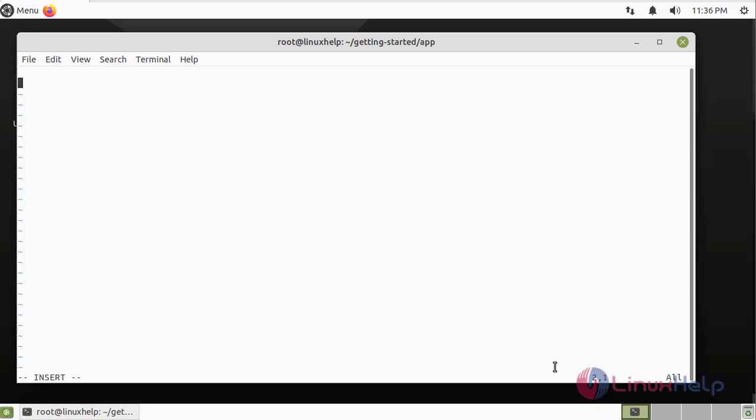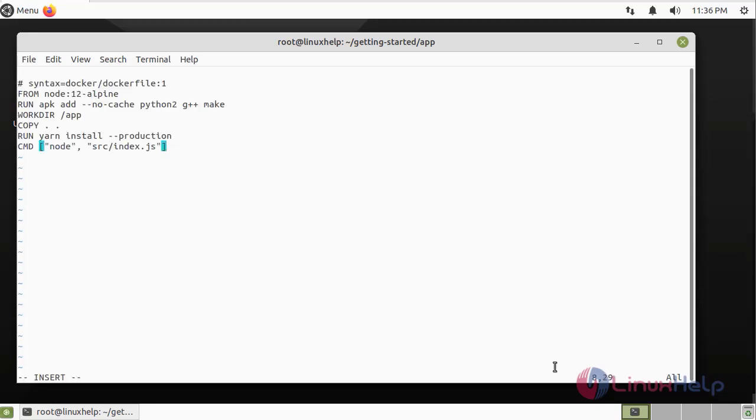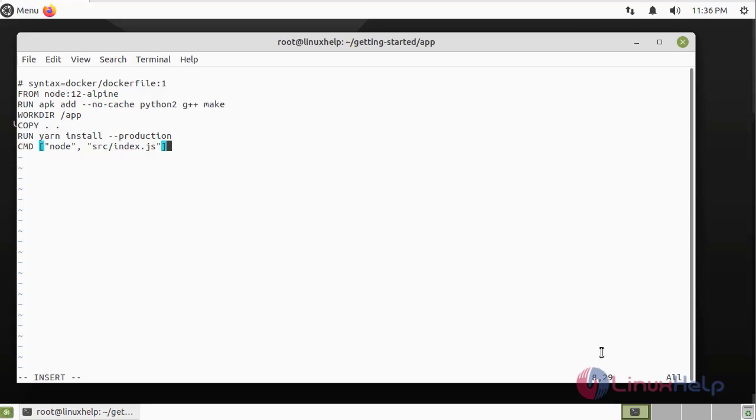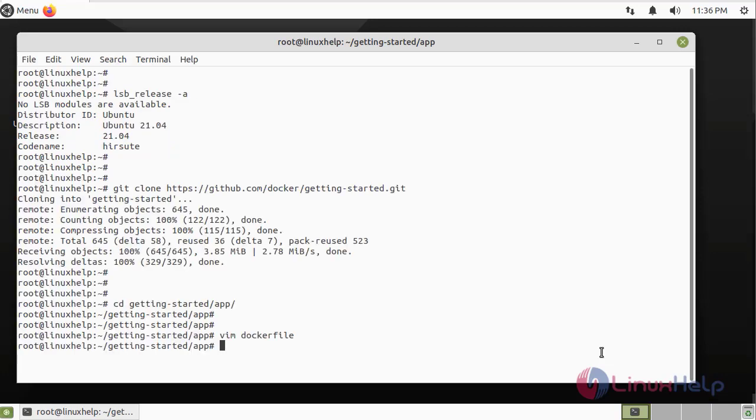Press i for insert mode. Here I am pasting some script. This will install the node application container and install the application. After completing this file, press escape colon wq to save and exit from this file.